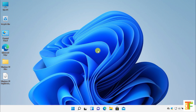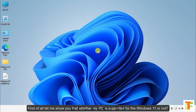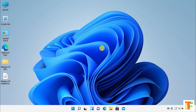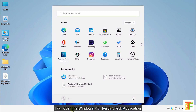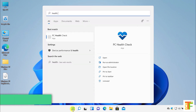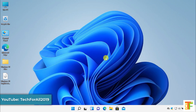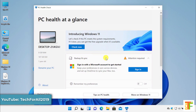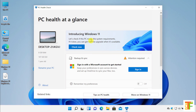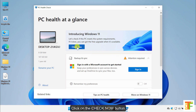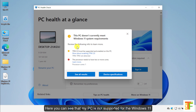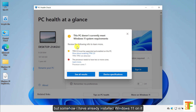Let's start. First of all, let me show you whether my PC is supported for Windows 11 or not. I will open the Windows PC Health Check application and click on the Check Now button. Here you can see that my PC is not supported for Windows 11, but somehow I have already installed Windows 11 on it.